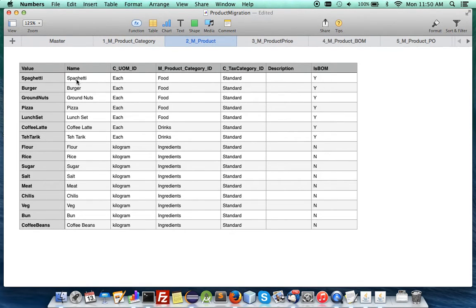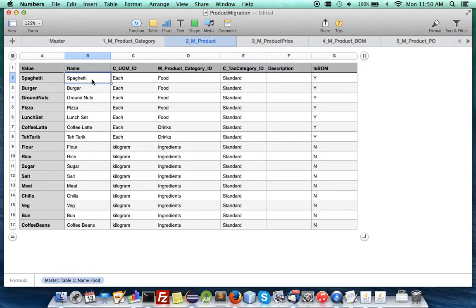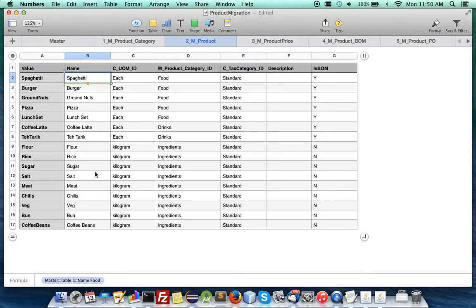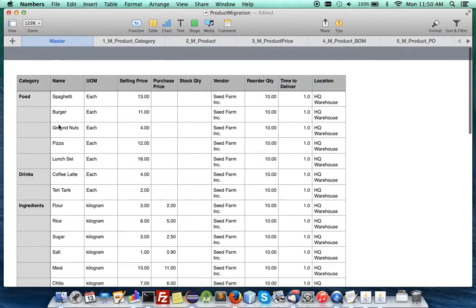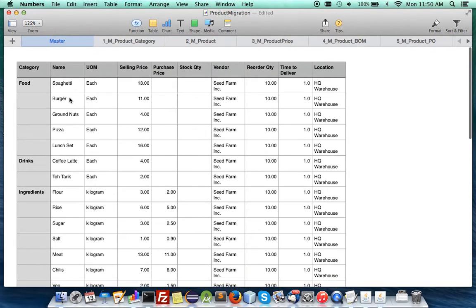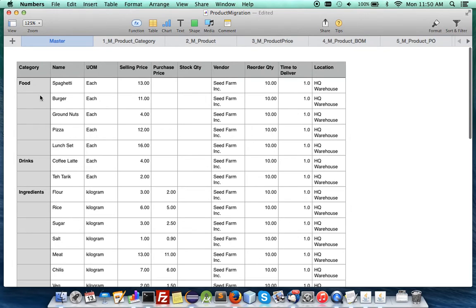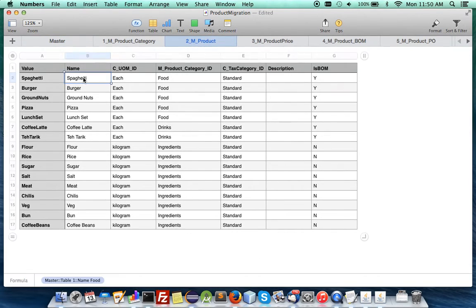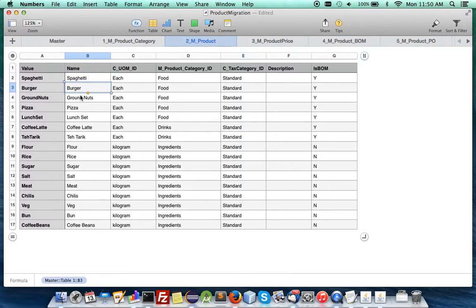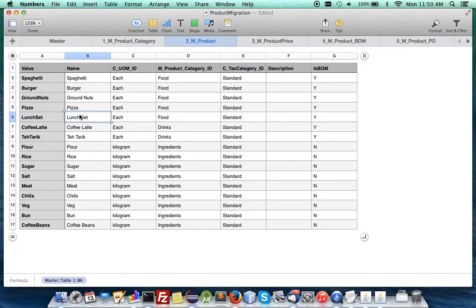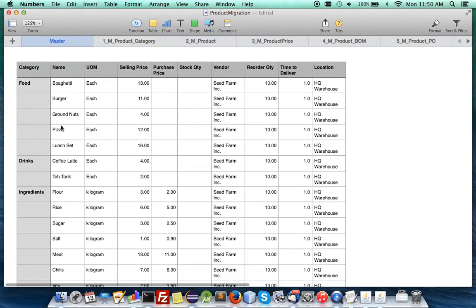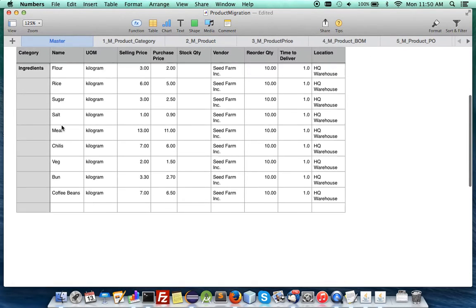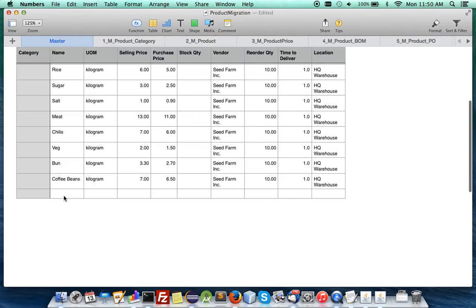they will have a formula. You can see here table 1 name food which refers to this and here is B3 and so forth. So let's say we want to add a new item.